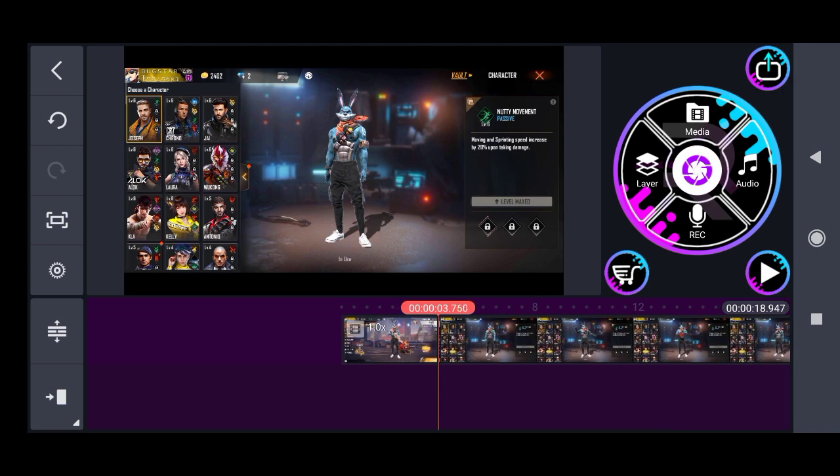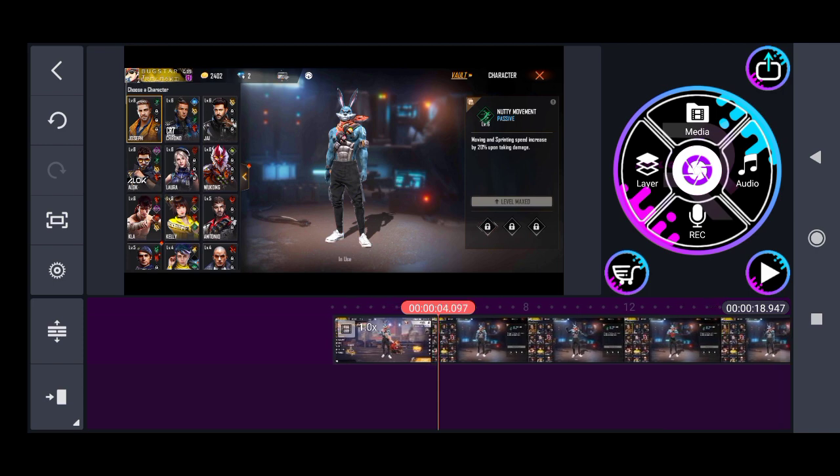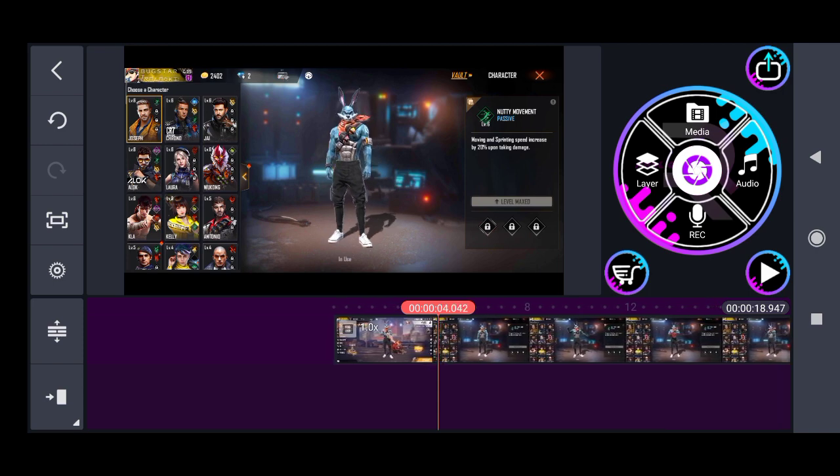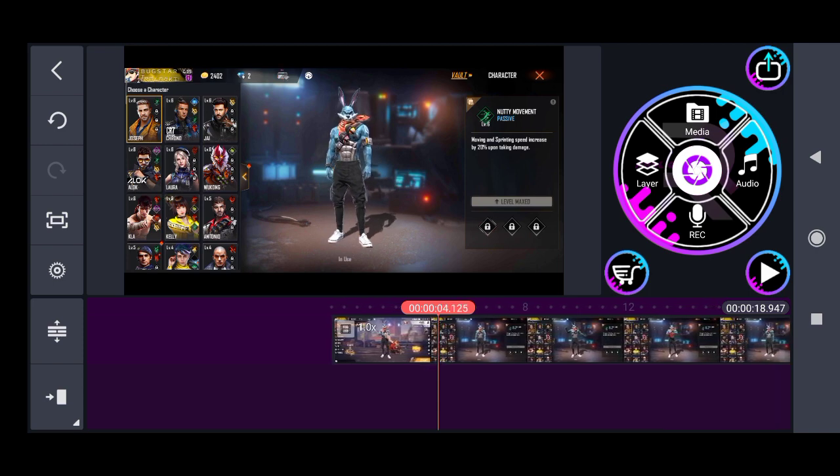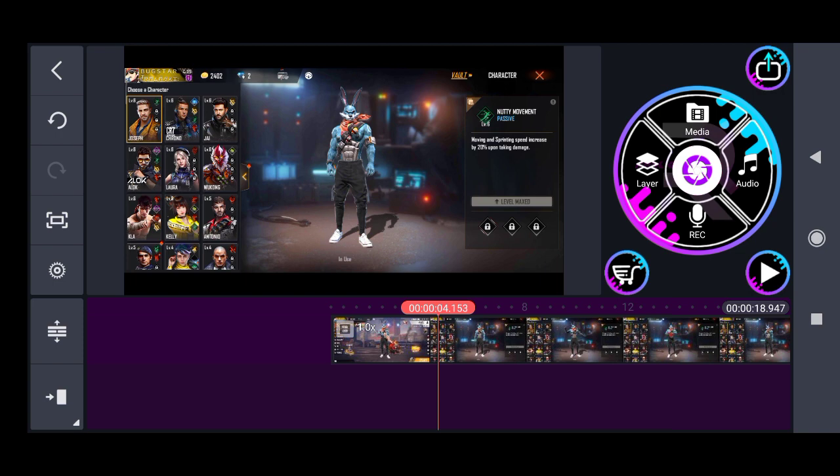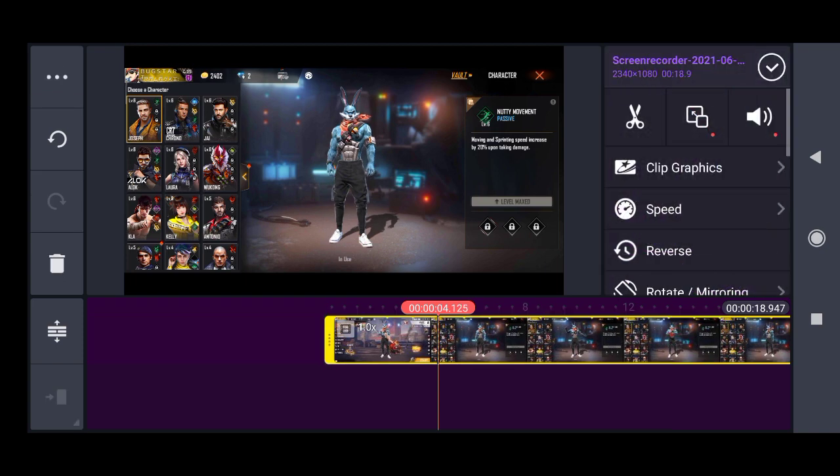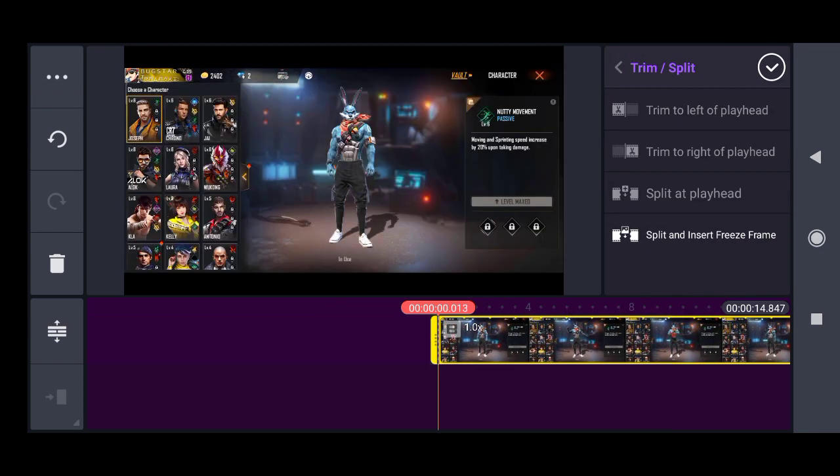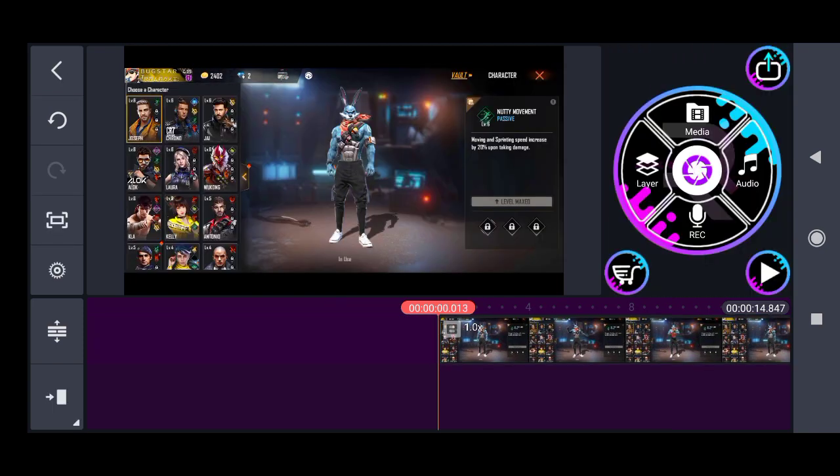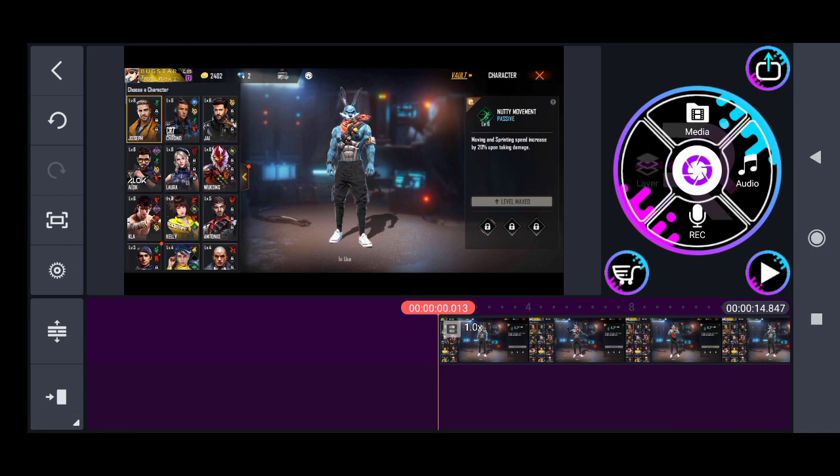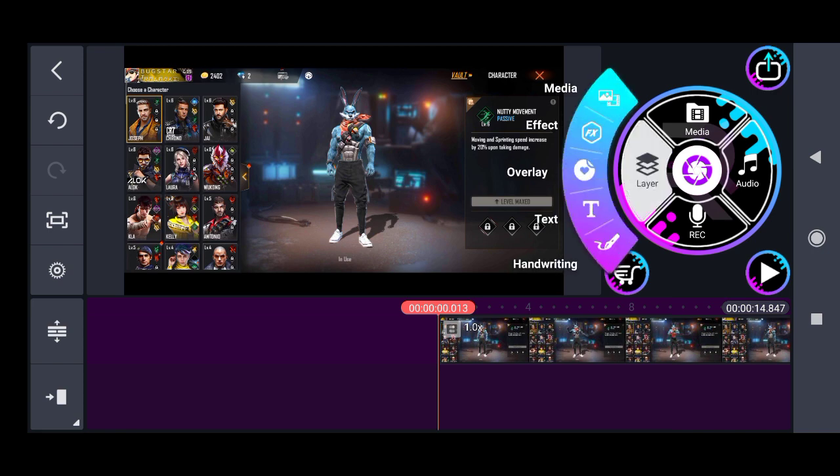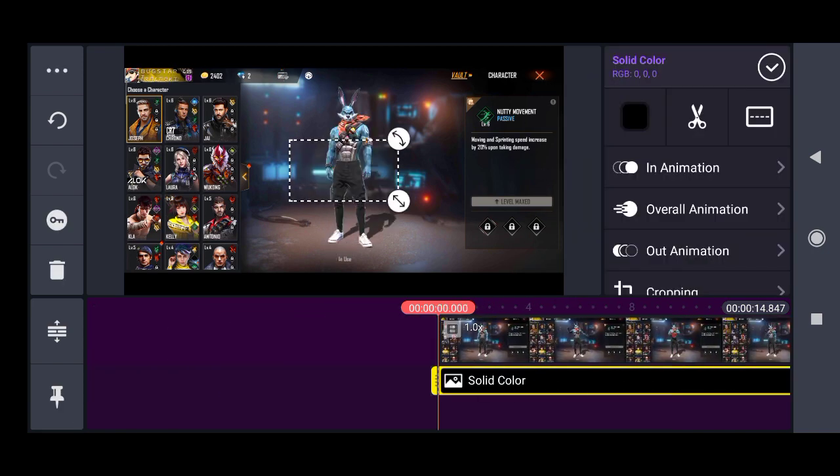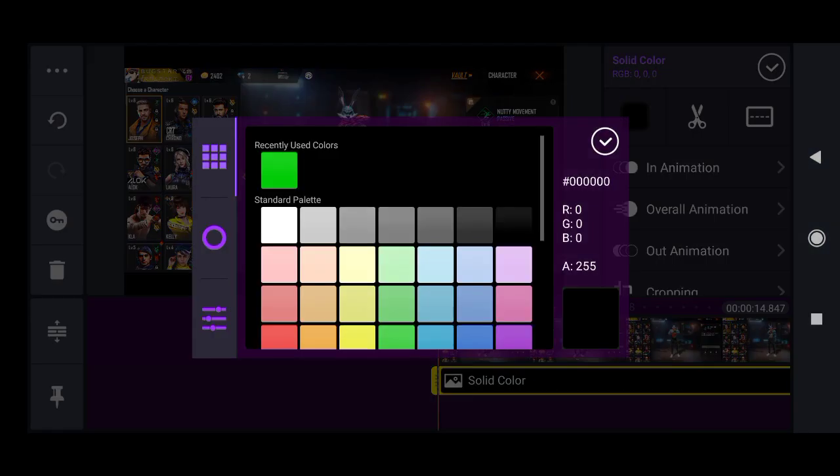We are going to import the game. Whenever we import the game, we are going to cut a bit.